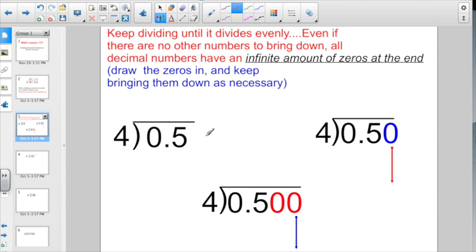Five-tenths is equivalent to 50 hundredths, which is also equivalent to 500 thousandths. So if it doesn't divide out evenly, you don't use a remainder. You don't write it as a mixed number. Draw the zeros in and keep bringing them down as necessary.